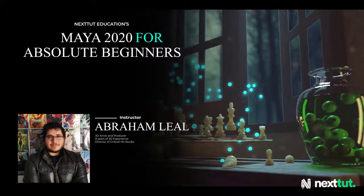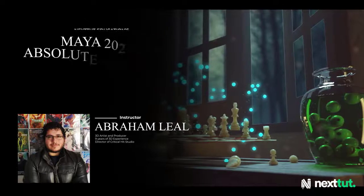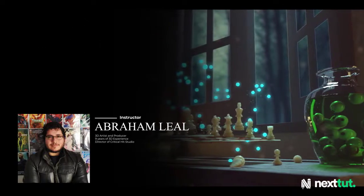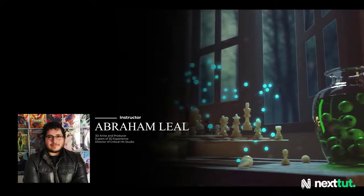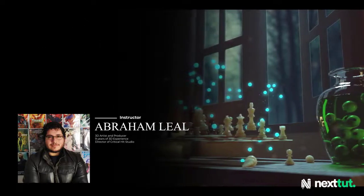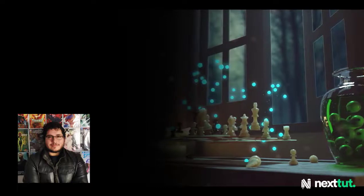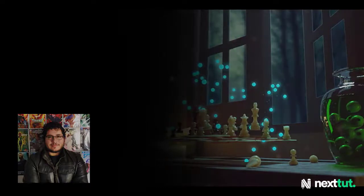My name is Abraham Leal. I'm a 3D artist and producer and I have 10 years of experience in the industry. Currently, I lead my own studio, Critical Hit, where we design and produce projects for the entertainment industry.